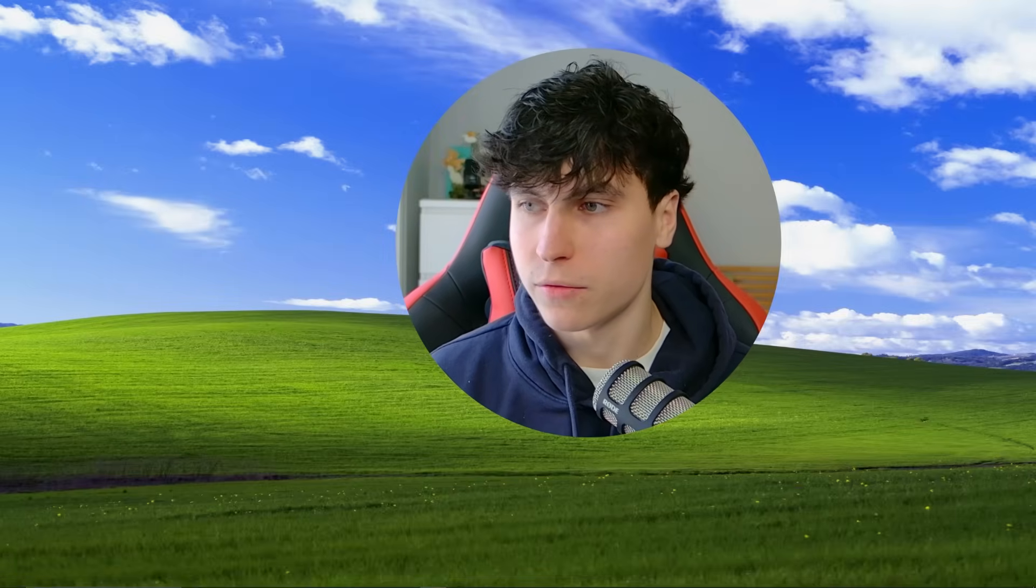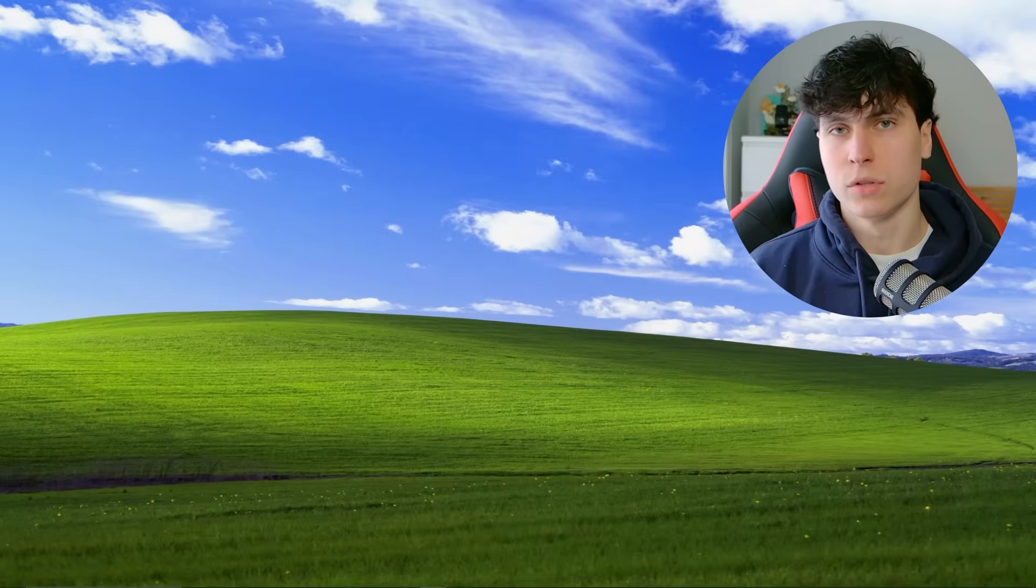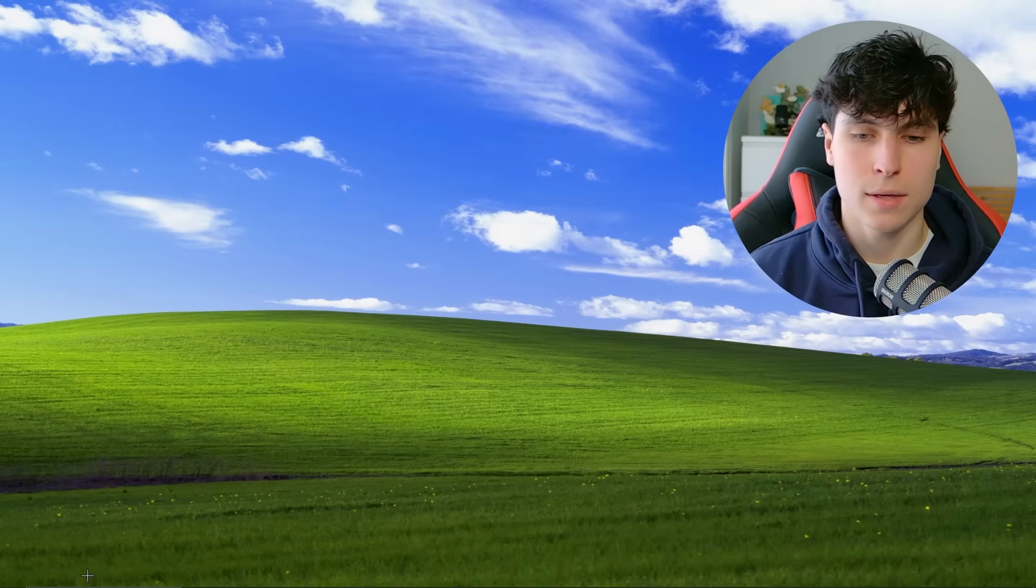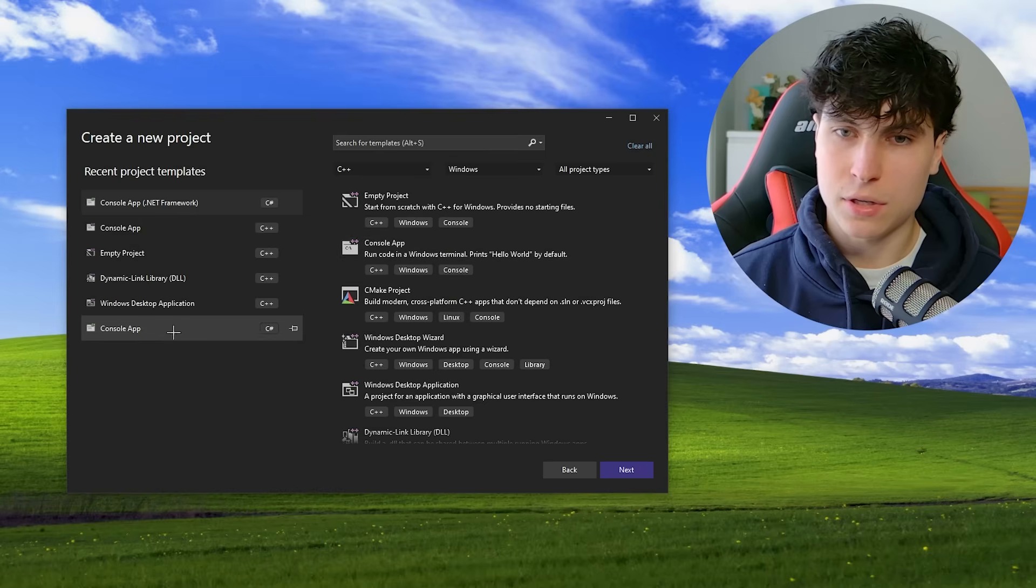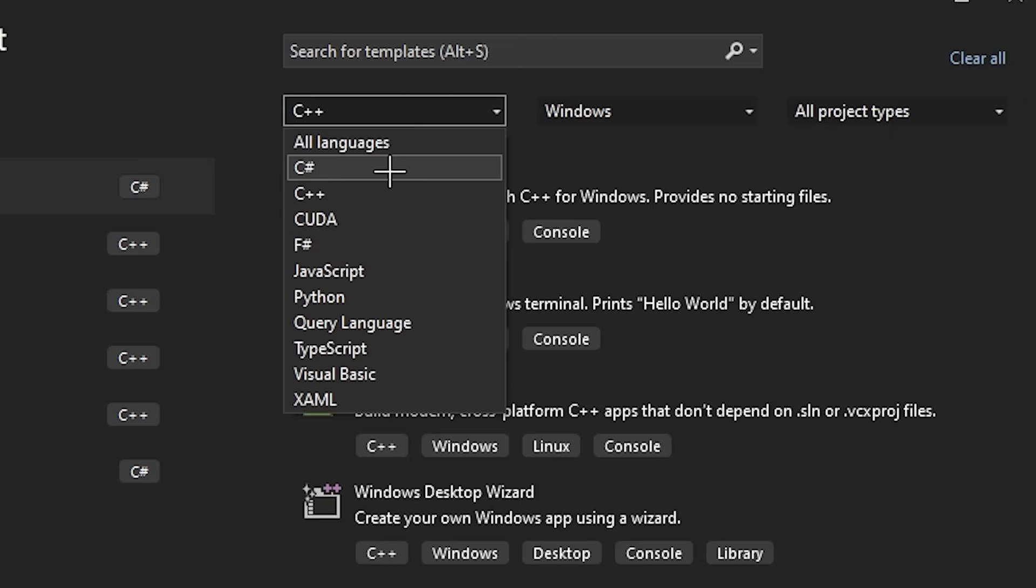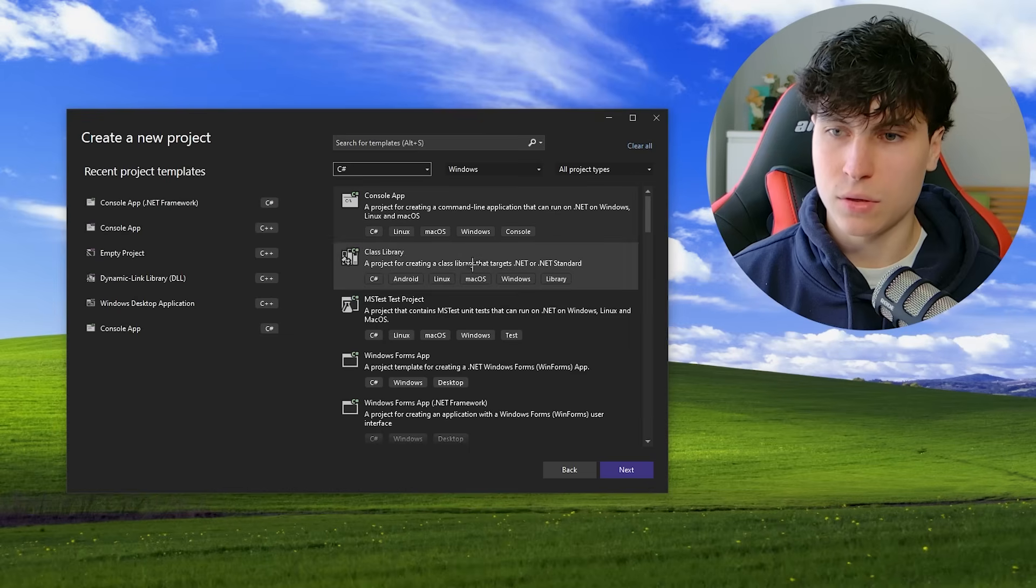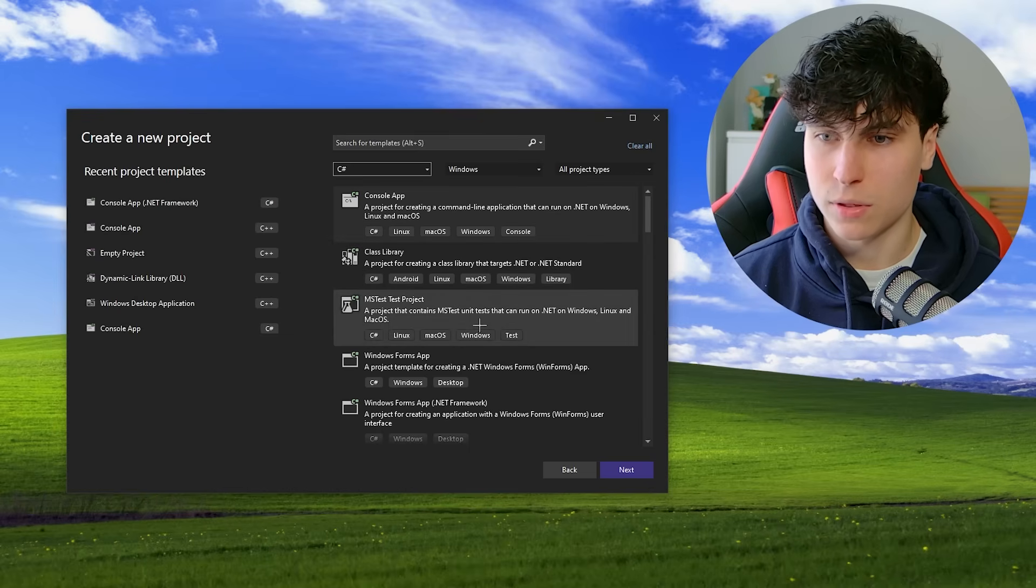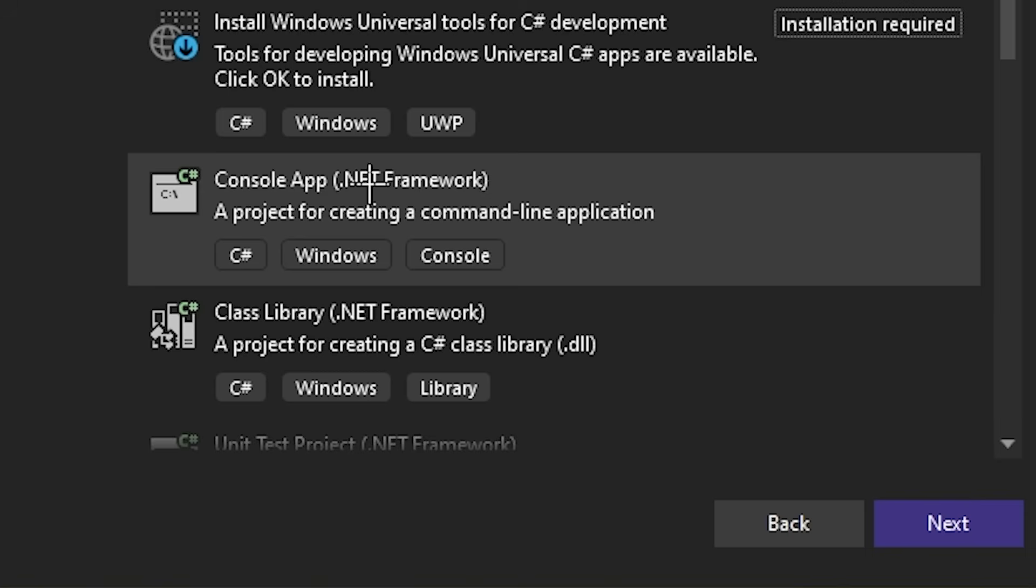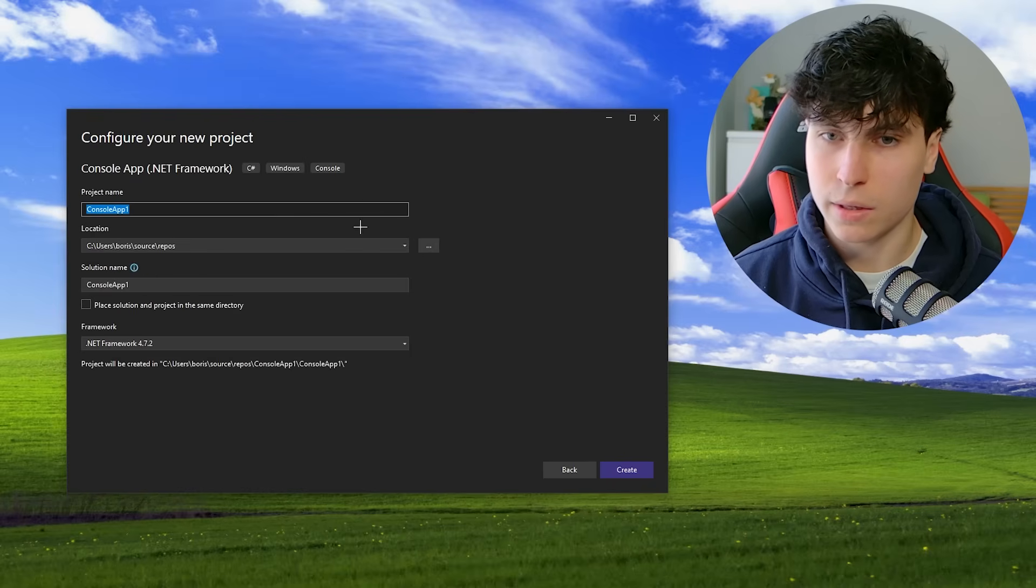So first thing you're going to need is our beloved Visual Studio. You can use another IDE, but me personally, Visual Studio is what I use for basically everything. So once you have Visual Studio open, you're going to want to create a new project. And you're going to see a bunch of templates here. And since we're coding it in C-sharp, you can just set the filter to C-sharp and see all of this stuff.